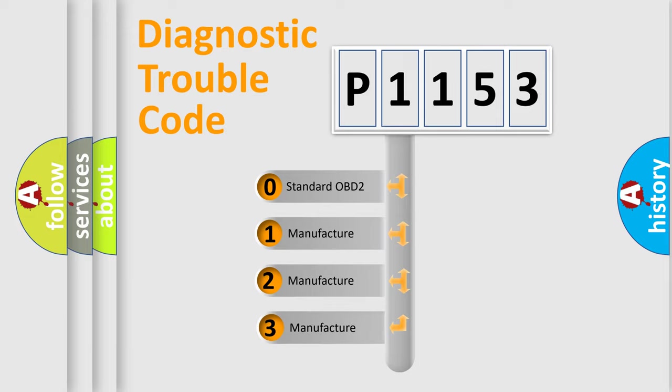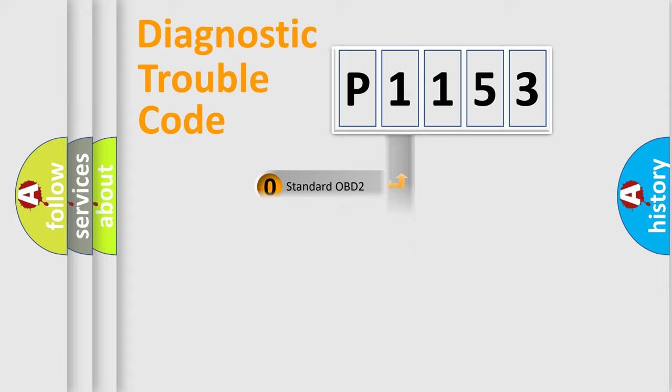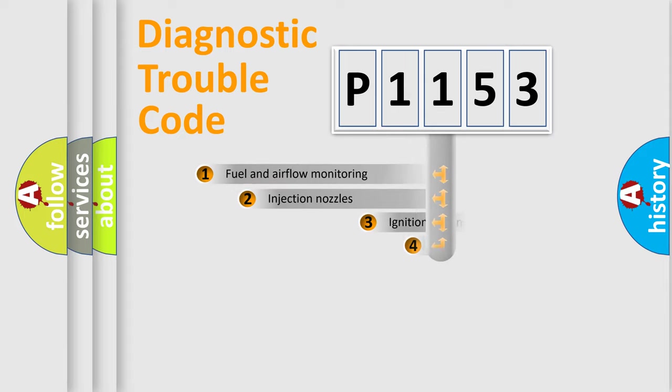If the second character is expressed as zero, it is a standardized error. In the case of numbers 1, 2, 3, it is a more specific expression of the car-specific error.